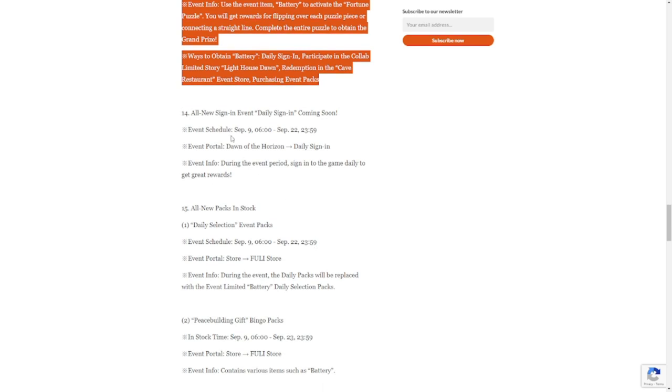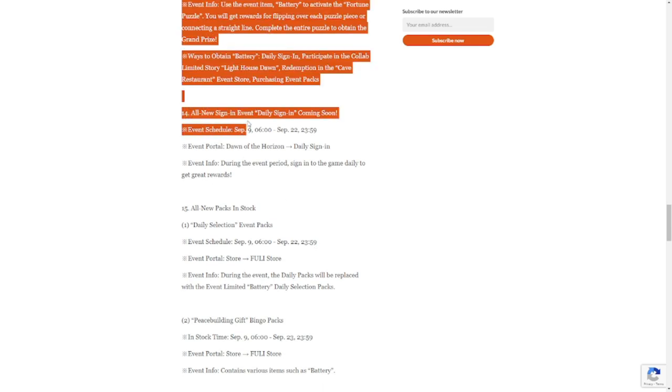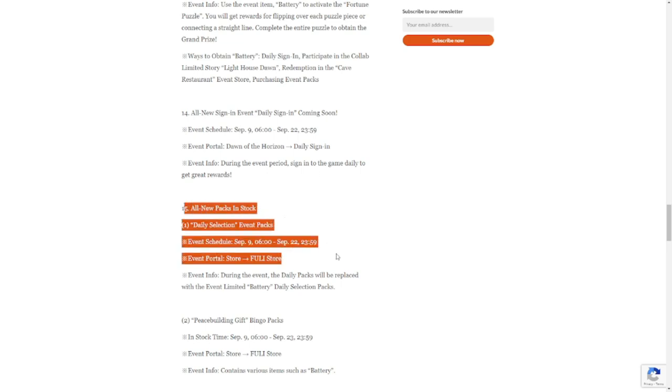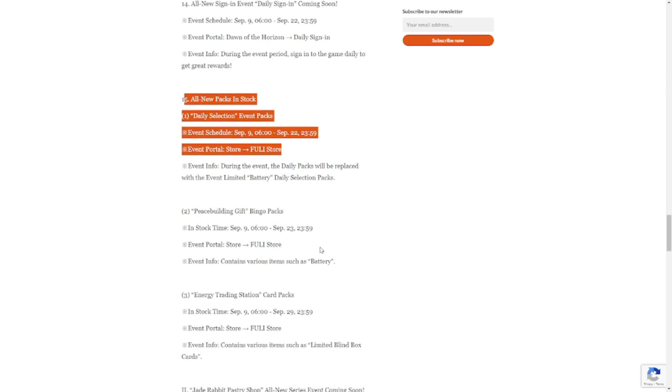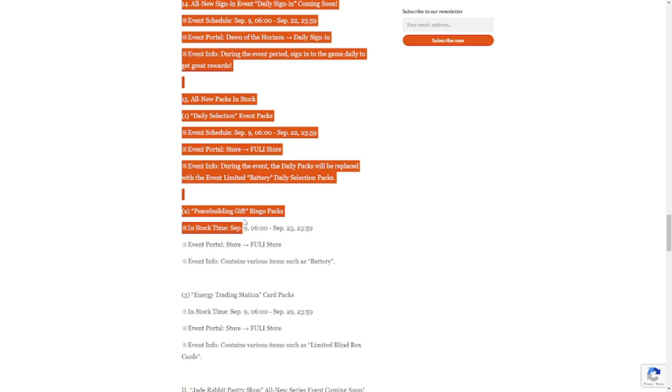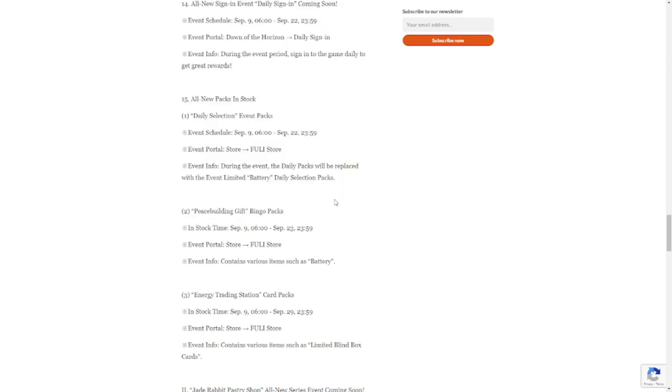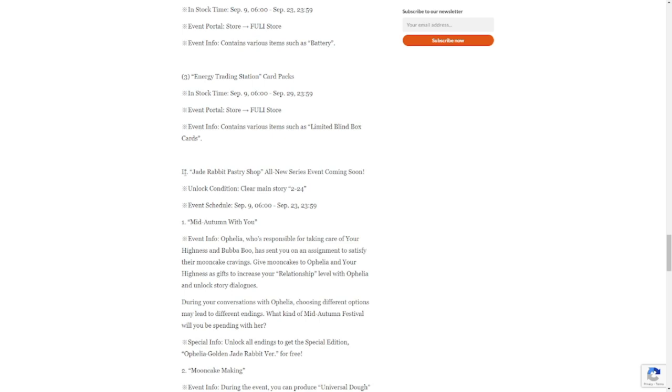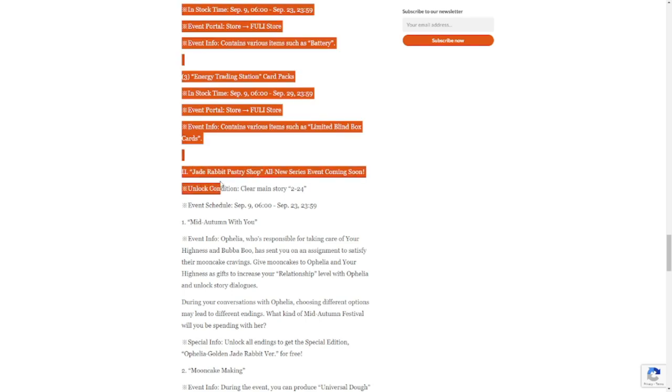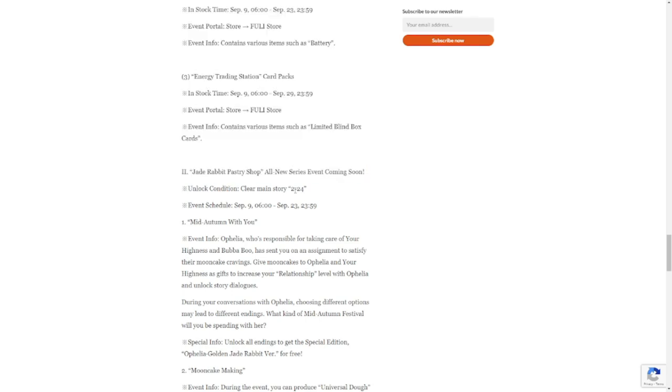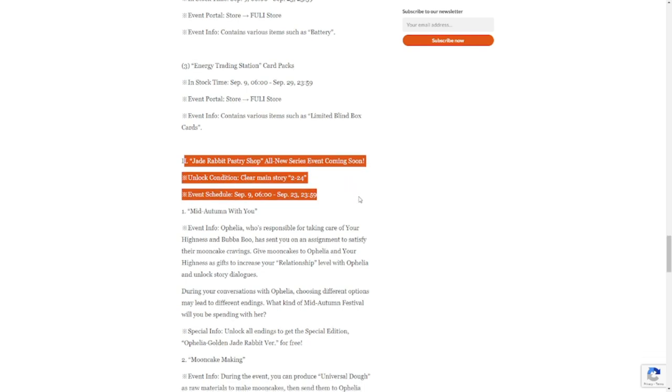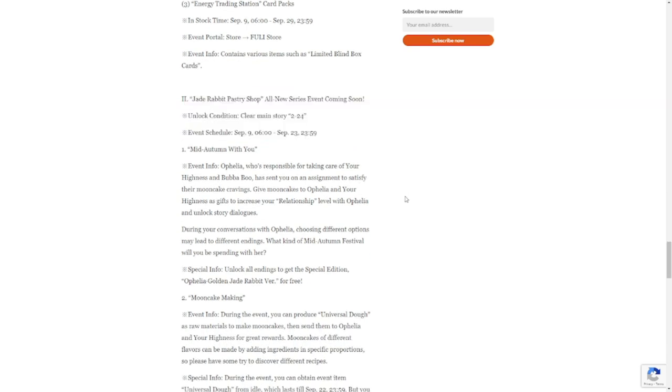Number 14 is going to be your all-new sign-in event daily coming soon. All new packs in stock, so we have all-new packs as well: Peace Building Gift Bingo Packs, Energy Trading Station Card Pack, Jade Rabbit Pastry Shop. All-new series event coming soon. Unlocking condition is also clear main story 2-24. This is dropping as well on September 9th: Mid-Autumn with You.